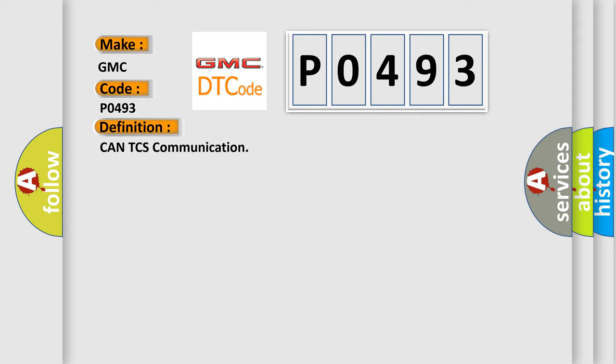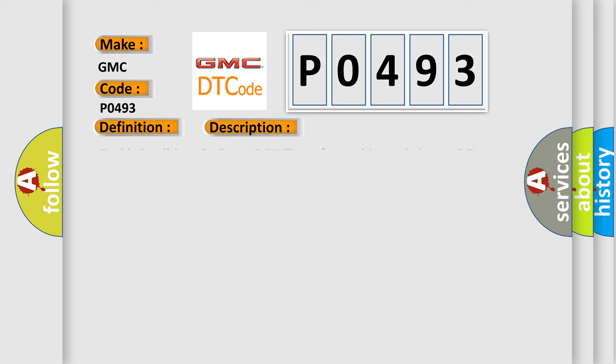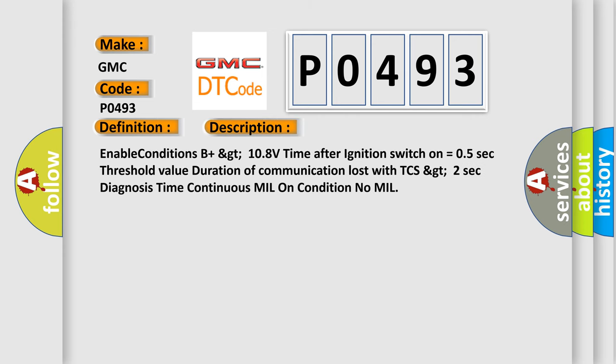And now this is a short description of this DTC code. Enable conditions: B plus GT 10.8 volts, time after ignition switch on equals 0.5 seconds. Threshold value: Duration of communication lost with TCS GT 2 seconds. Diagnosis time continuous. MIL on condition: no MIL.